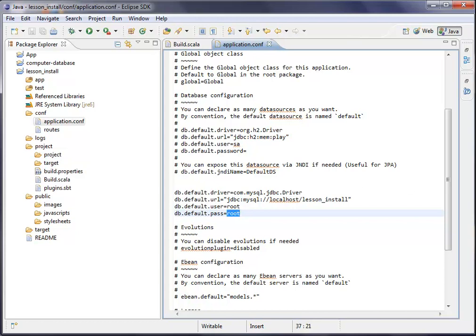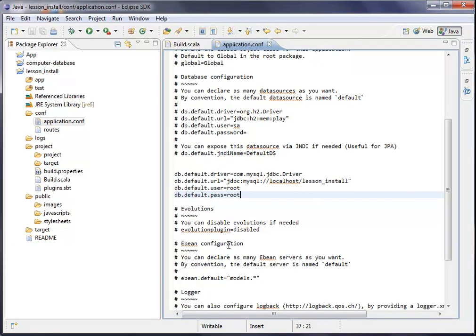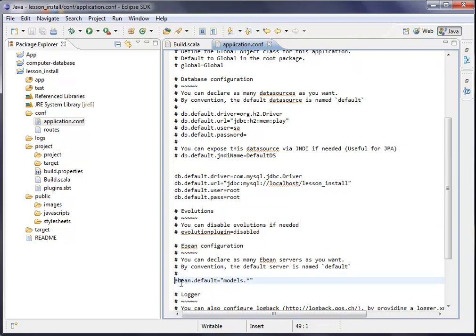Also, if you want to use eBeans for Java, you should add this line, or maybe you can just uncomment it here. Okay. So everything is prepared to use MySQL.